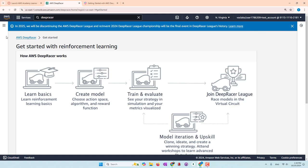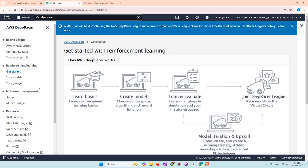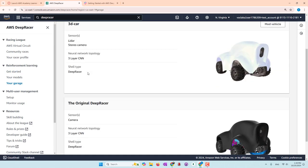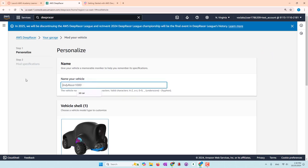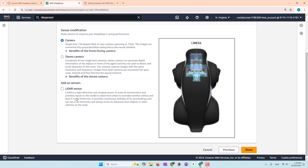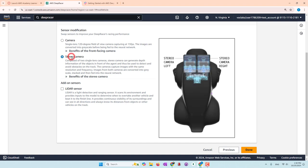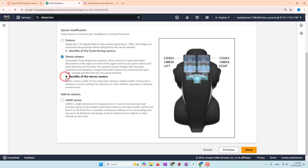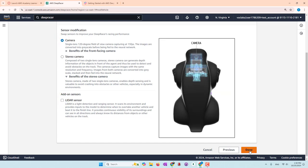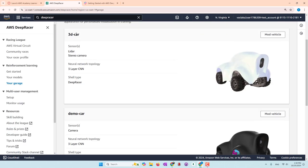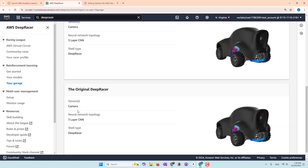Let's go ahead and create our model. Before creating a model, you can go to your garage, where you can specify what kind of car you're going to use. These are totally virtual cars, so you can build as many as you want. I have a car called demo car. You can change the colors, and here you can set whether it has one camera or two cameras — a stereo camera, which is better than a single camera — or whether it has a LiDAR sensor.